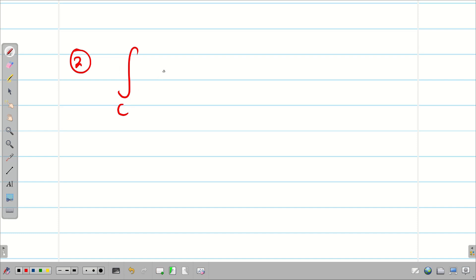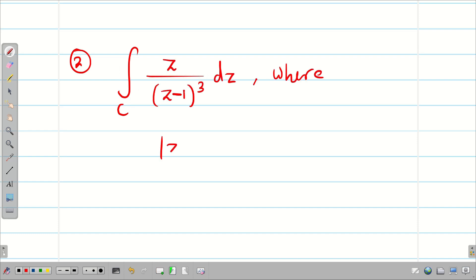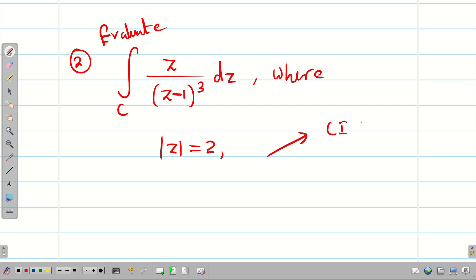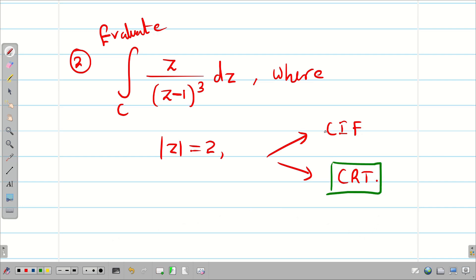Second practice problem: evaluate ∮_C z / (z−1)³ dz where |z| = 2 is the given region, using Cauchy's Residue Theorem. If the problem simply says 'evaluate' without specifying a method, you can solve it either by Cauchy's Integral Formula or by Cauchy's Residue Theorem. If it specifically says 'solved by Cauchy's Residue Theorem,' then you must use that method.